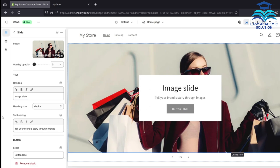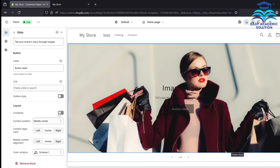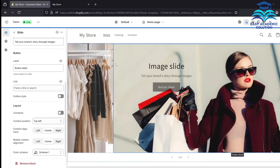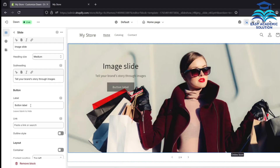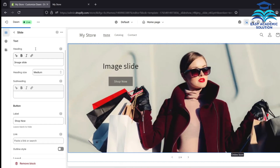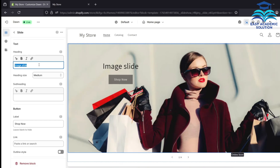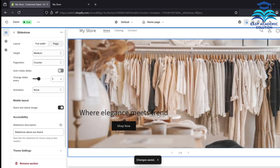Now we will edit the second image. Select the image, remove the container tag, and select the alignment — we selected top left. In the button label, write 'Shop Now.' Remove the subheading and add a heading text. We are writing 'Fashion with Conscious.' Click Save. Our first and second slideshow images are done.